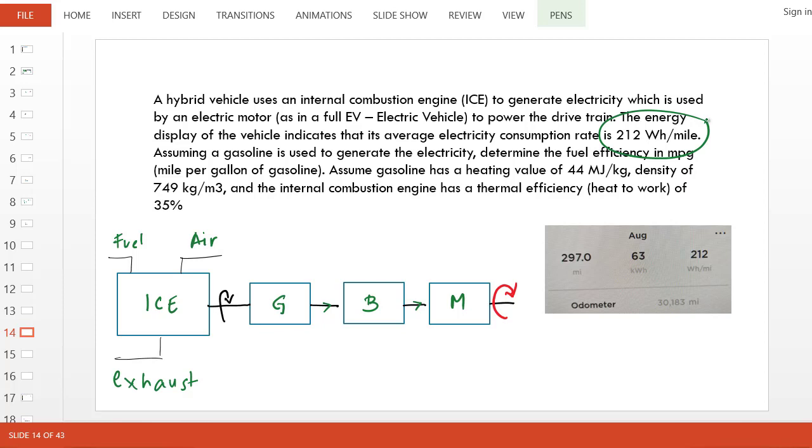Kilojoule is the standard SI unit, but kilowatt-hour is the electrical energy unit that utilities sell electricity in.